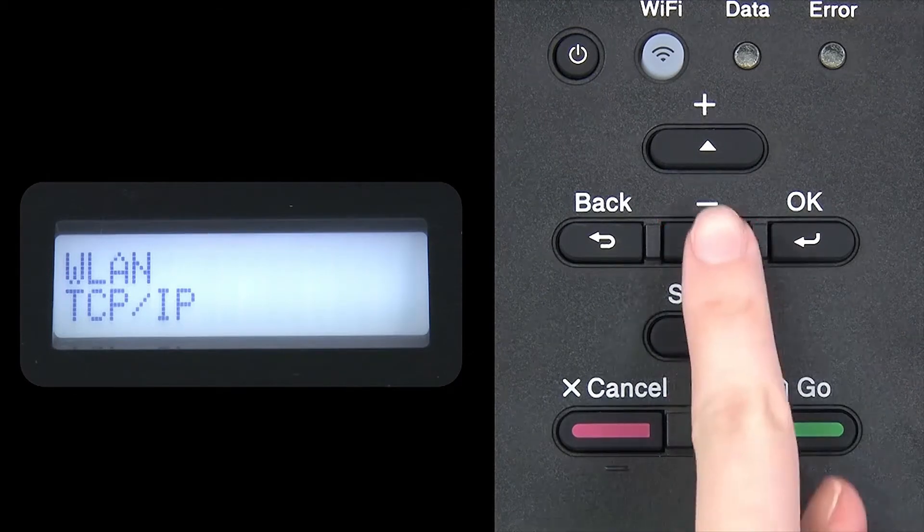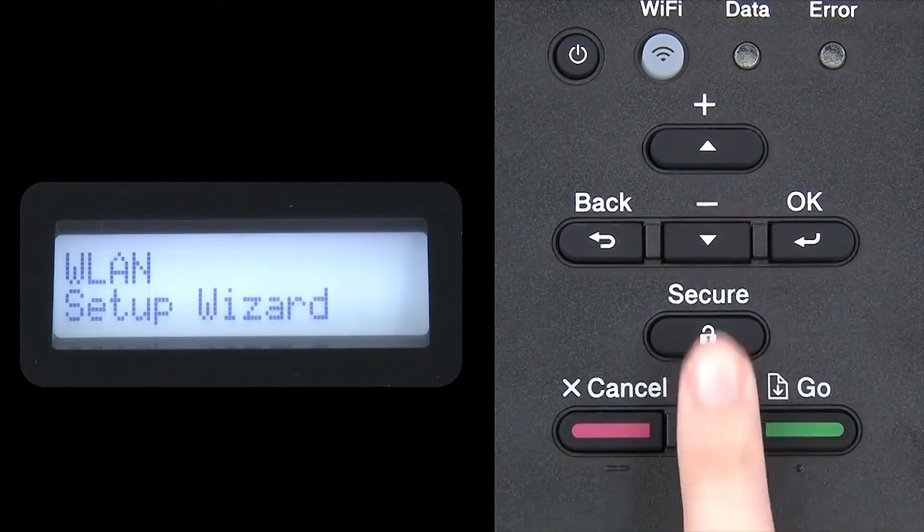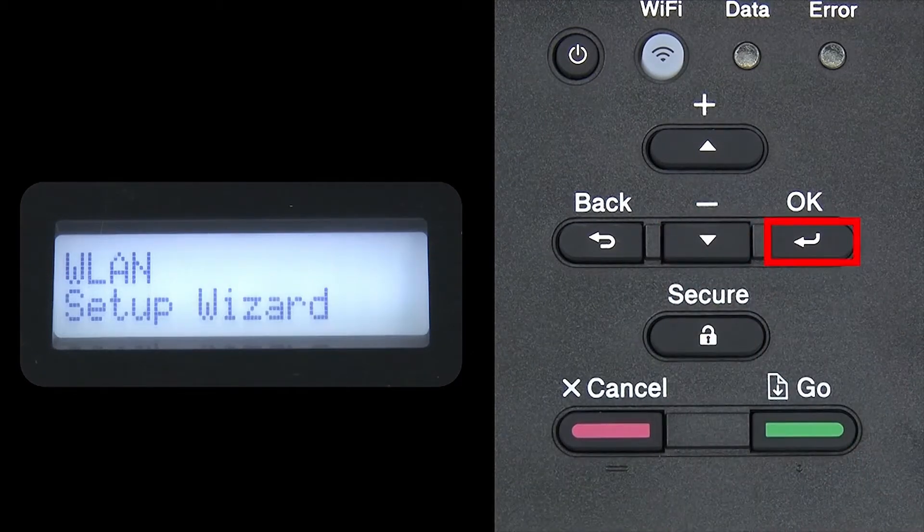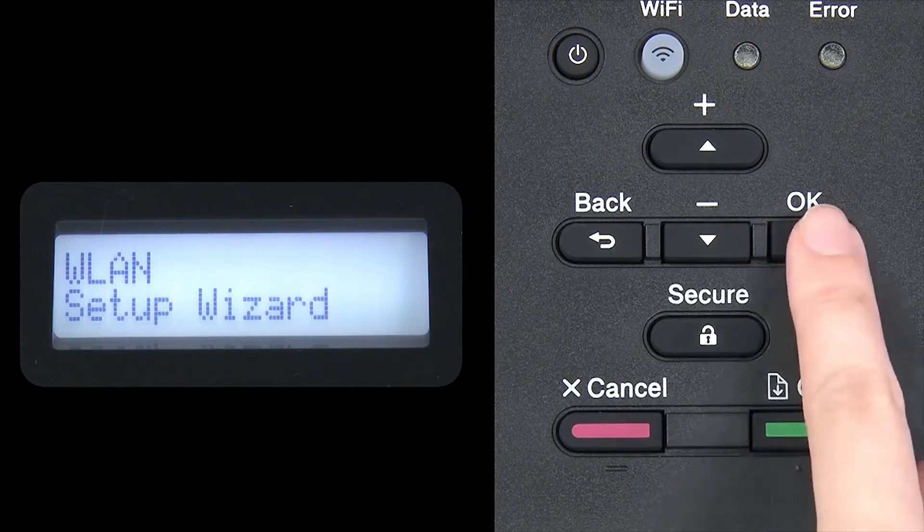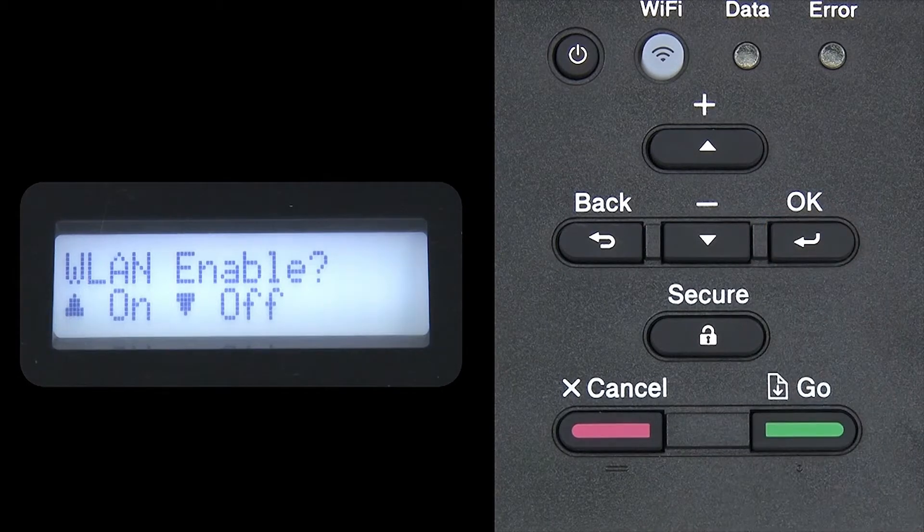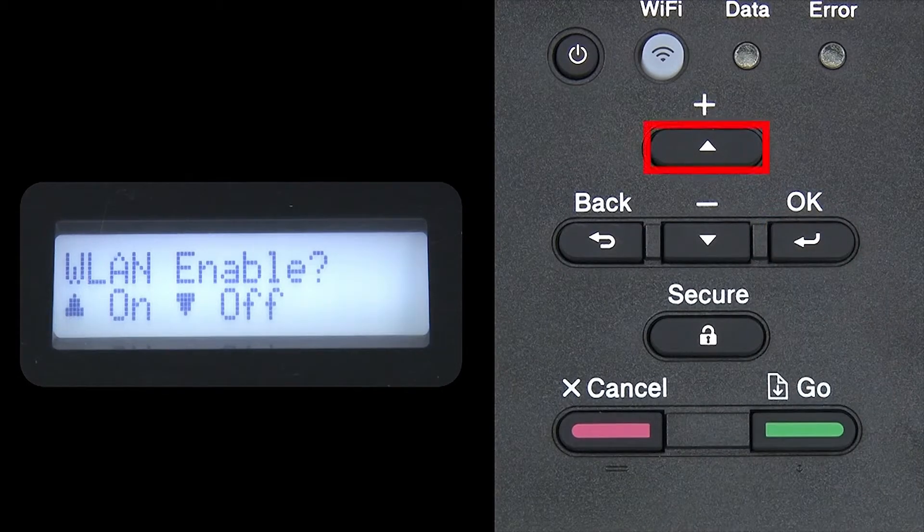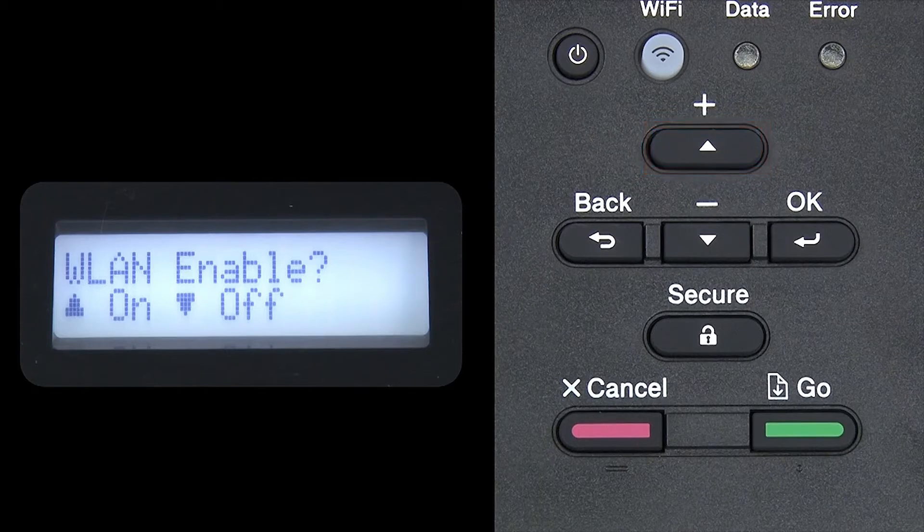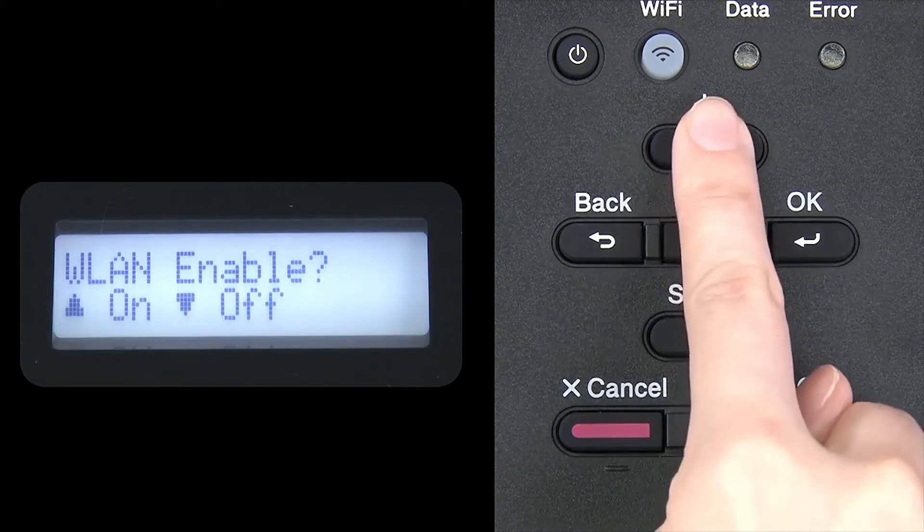Arrow down until Setup Wizard appears, and then press OK. When WLAN Enable appears on the LCD window, press the up arrow to search for available networks.